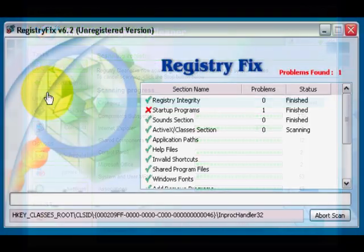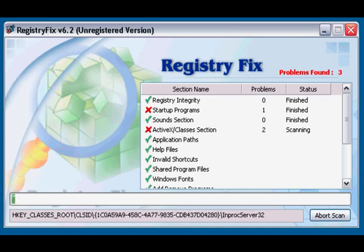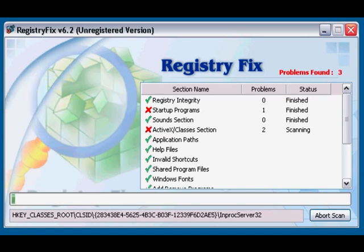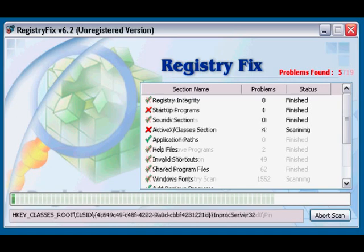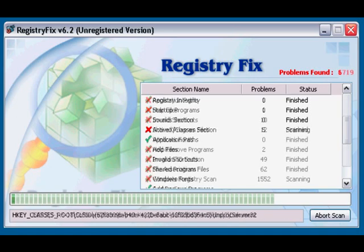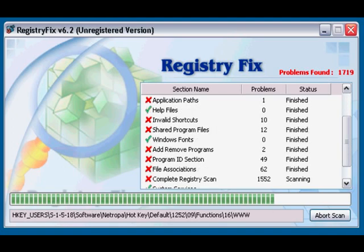Third registry cleaner up is Registry Fix, version 6.2. It was the longest of all four that we tested. It ran for 33 minutes and 48 seconds. It found 1762 errors.